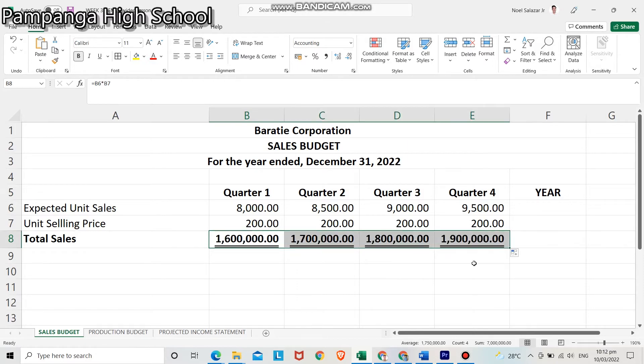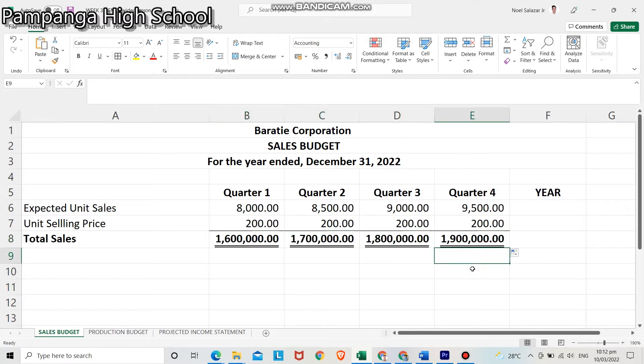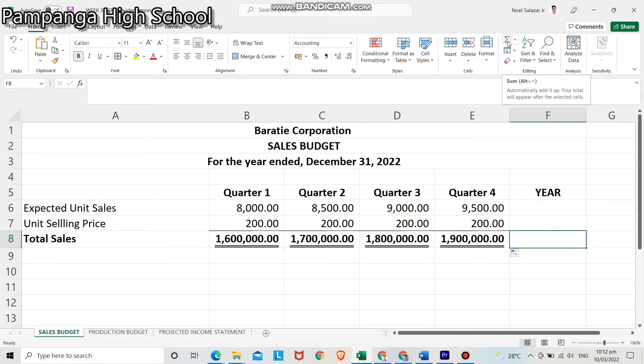Finally, add all the quarter sales to get the annual sales.